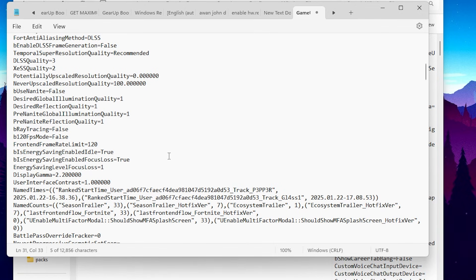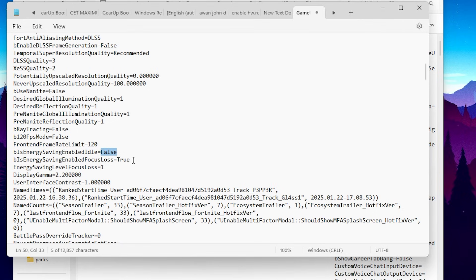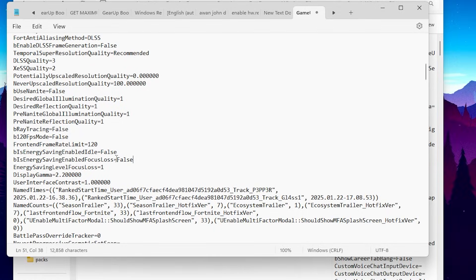Scroll down and find the energy saving settings. Make sure to turn off energy saving in your Fortnite game view settings — set it to false. Copy this value, go to the second energy saving entry and also paste it and set it to false. Next, set EnergySavingLevelFocusLose to 1, since energy saving is already disabled this won't have an effect.